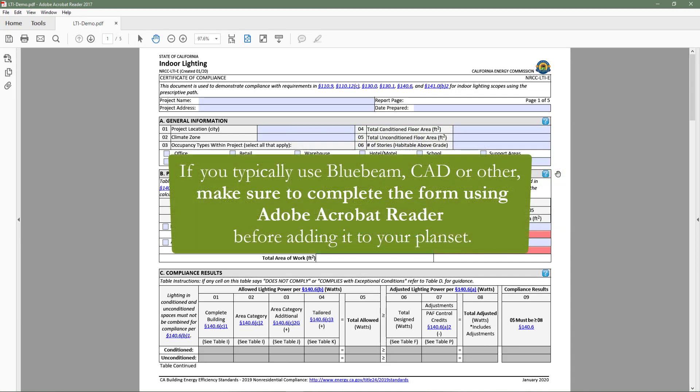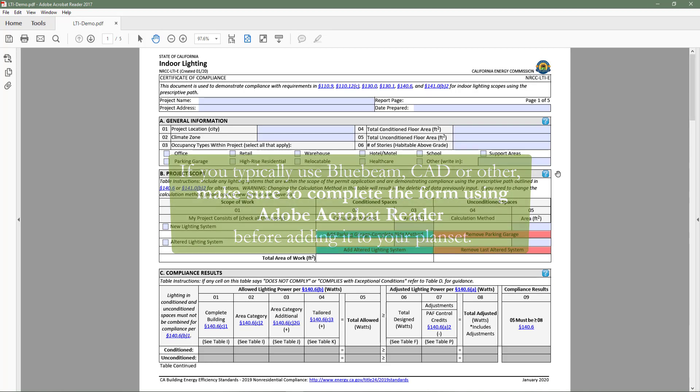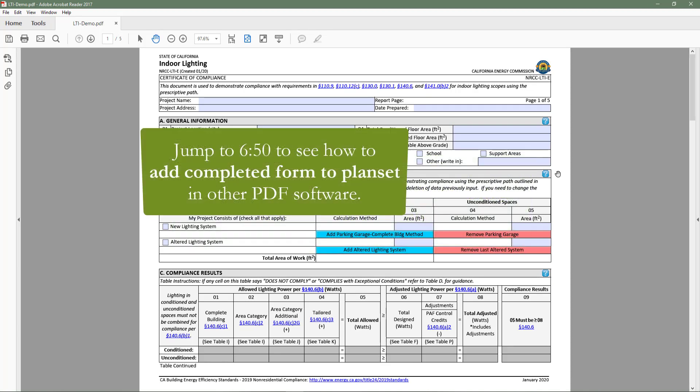If you typically use Bluebeam, CAD, Adobe Pro, or other PDF reading software to create and store your project documents, you will need to use Adobe Acrobat Reader to complete your dynamic form and then add the completed form back to your plan set in the PDF software of your choice. Later in this video, we will cover that process in detail.